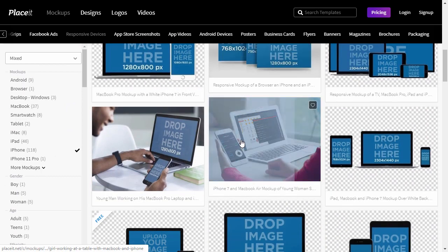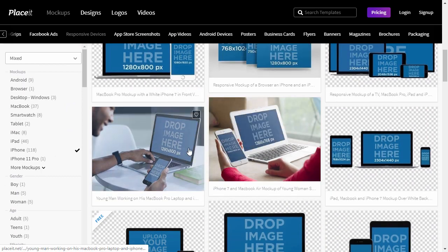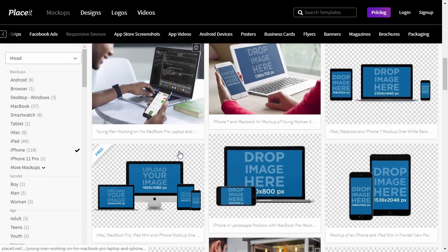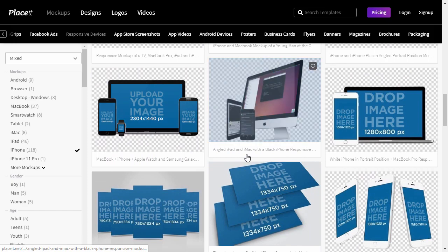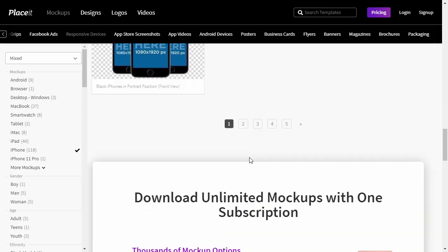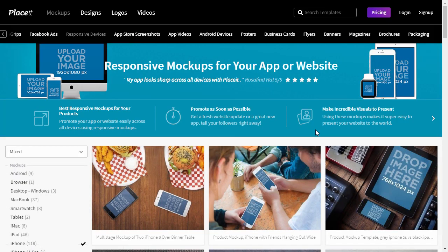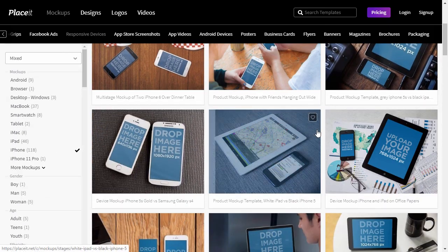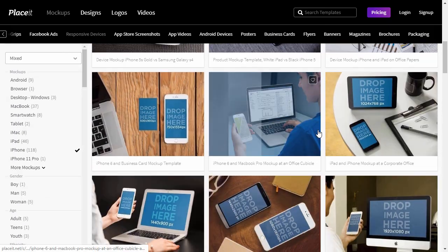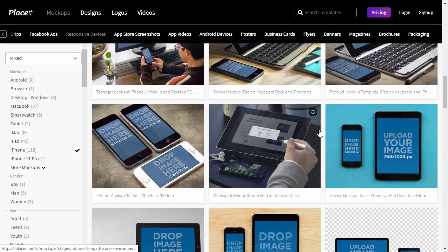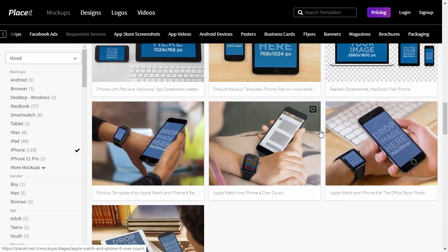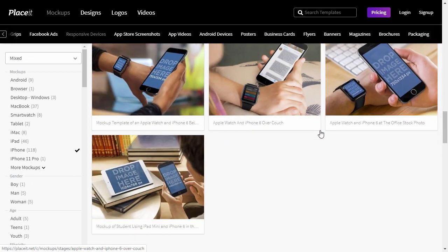You can show your app on many screens at the same time, either in a neutral setting or inside a photographed scene. Place your mouse cursor over the mockup to see an example of it being used. After you find the one you like, just click it to start editing.